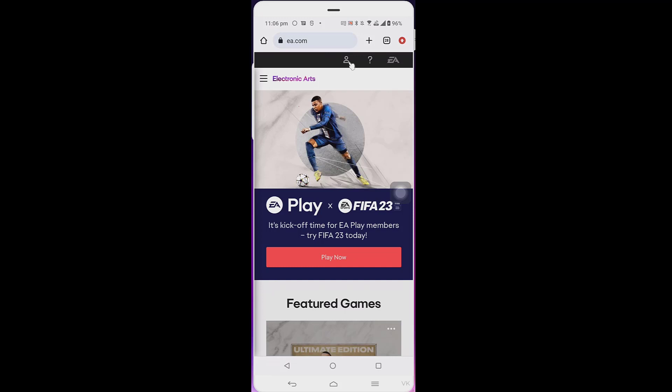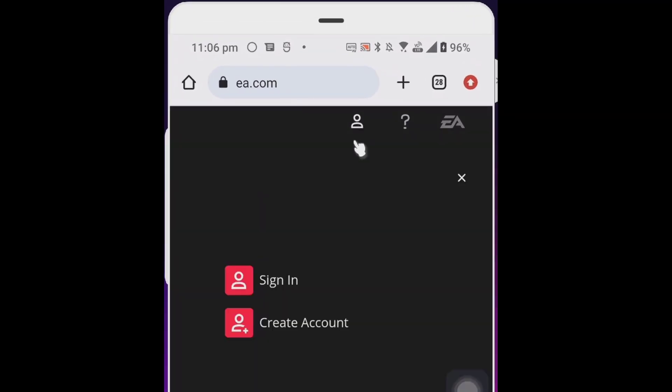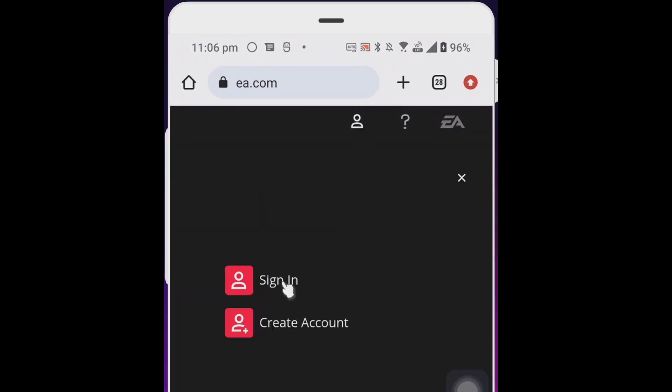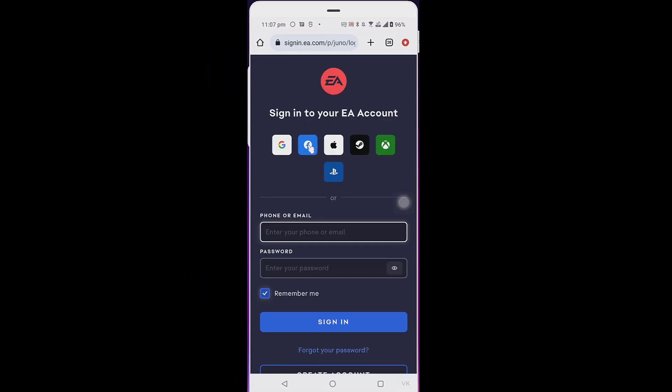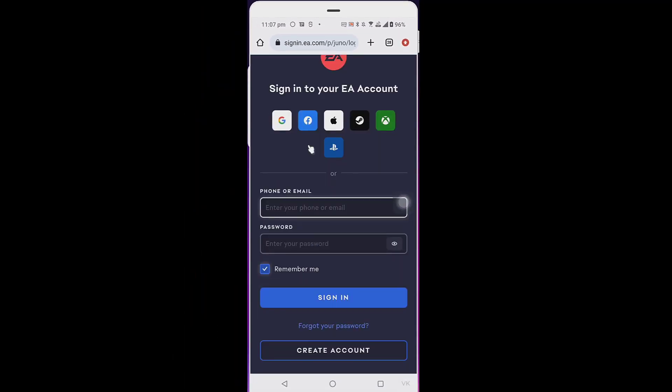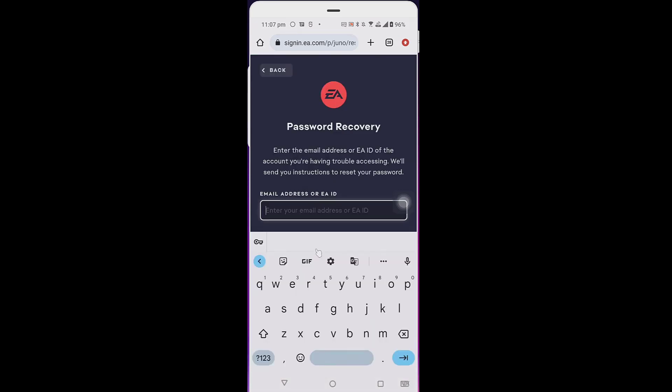Go to ea.com and then tap sign in. Here you can see these options - forget password. Tap forget password and enter your EA ID or email address.